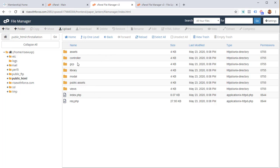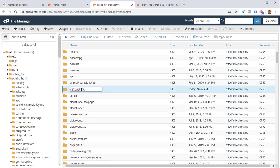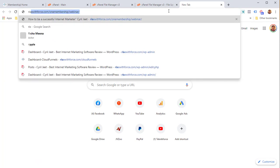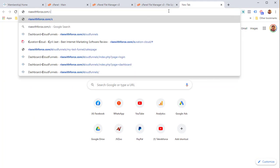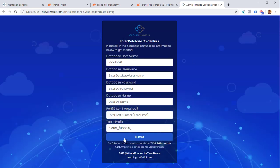Now CloudFunnels is on the server and we can start with the second step: connecting with the database. Navigate to the website URL where you installed CloudFunnels. In this case, the domain is risewithforce.com, and the installation is in CF installation under public_html. So I'll type risewithforce.com/CF-installation and hit enter. CloudFunnels is there and it's asking for a database hostname, username, password, database name, port, and a table prefix.